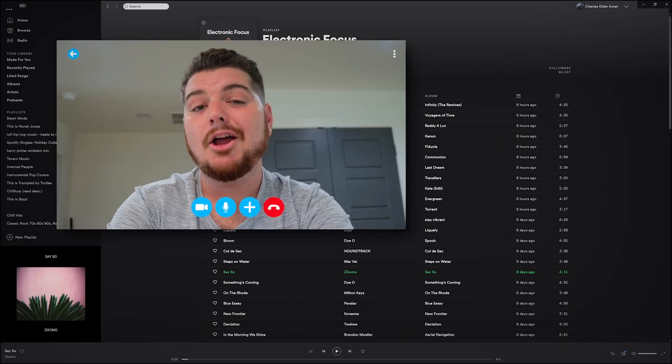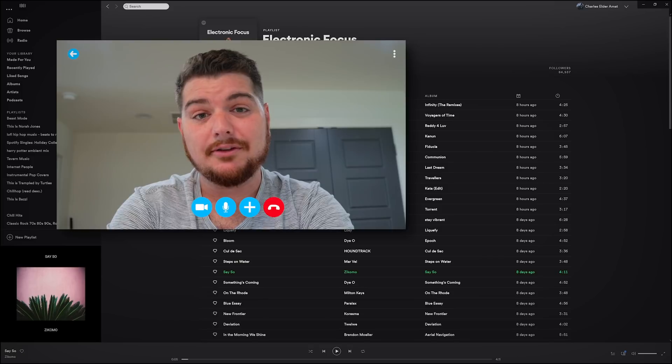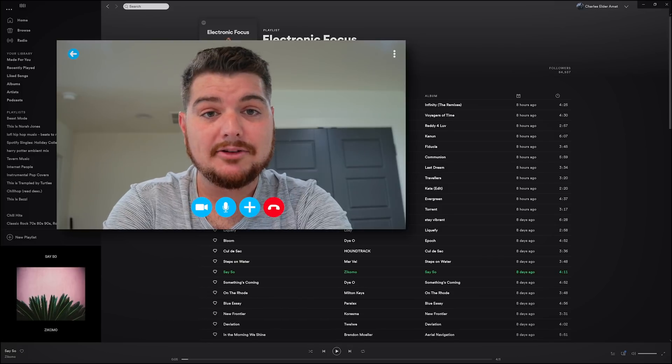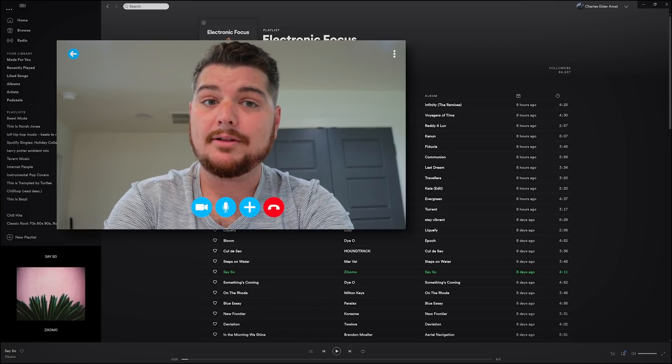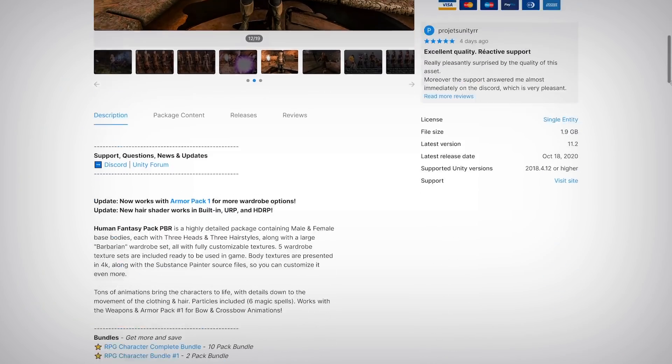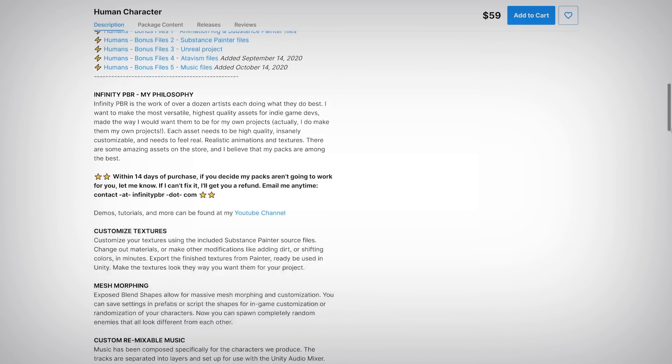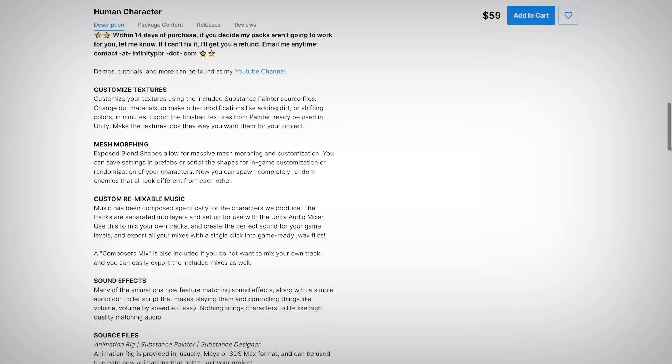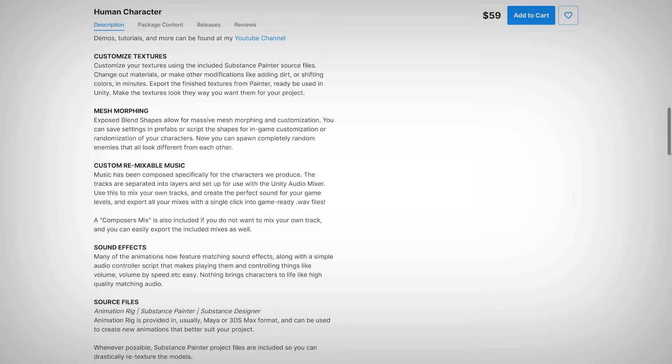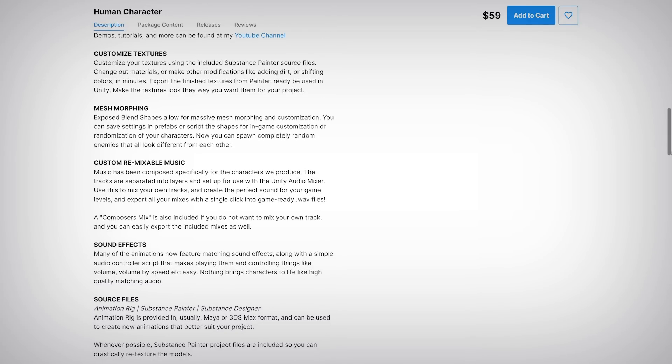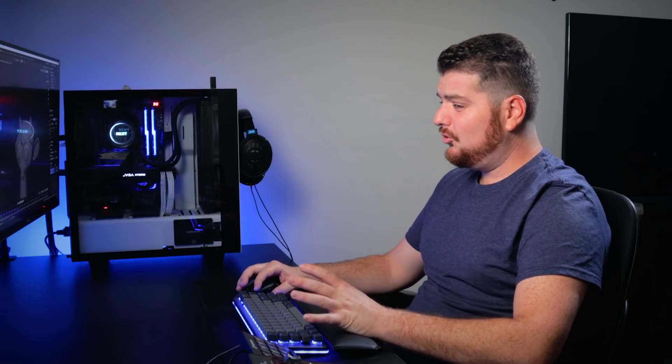And that's not all. I feel like I've won something on a game show. Your purchase of the Infinity PBR asset also comes with custom composed remixable music, customizable sound effects, and, believe it or not, beautiful concept art. All right. All right. You've convinced me. I'm definitely going to grab some of these assets, but I don't think I can afford more than like two or three right now.